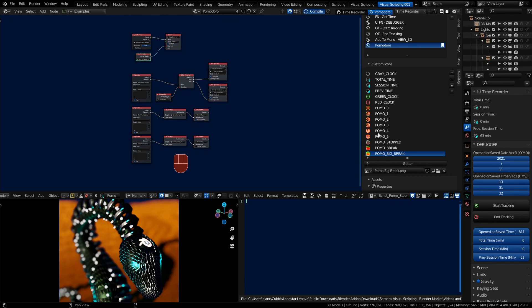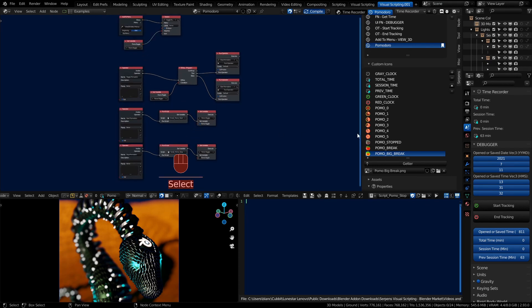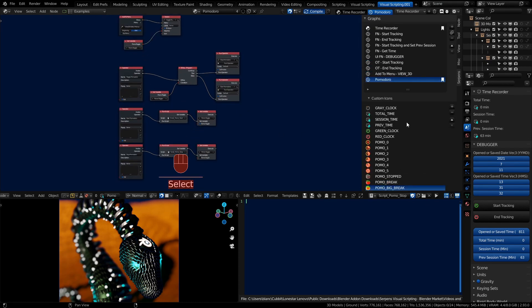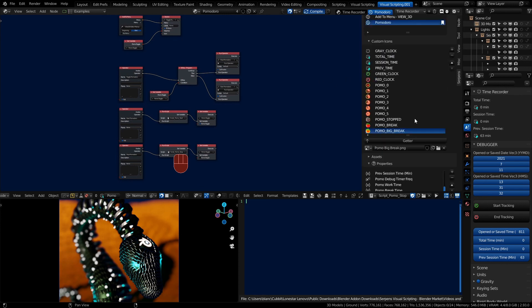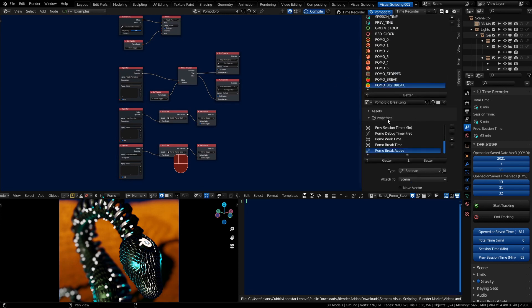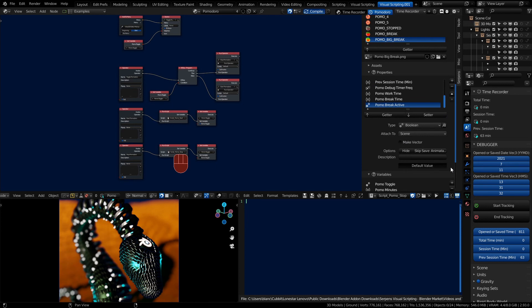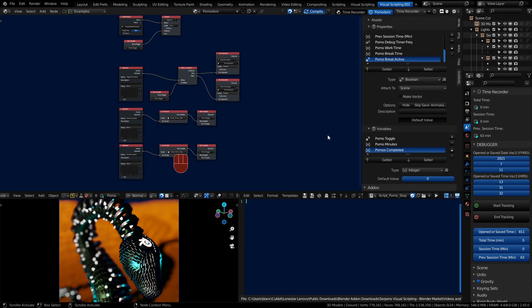There we go. There's all of our pomo icons. Now we're only going to use these three here. And then your homework will be figuring out how to make use of the rest. That should be good enough for a basic block out on our icons, for our graph, our program properties, and for our variables.